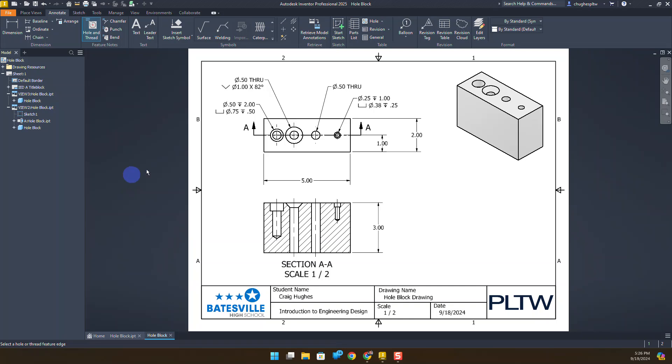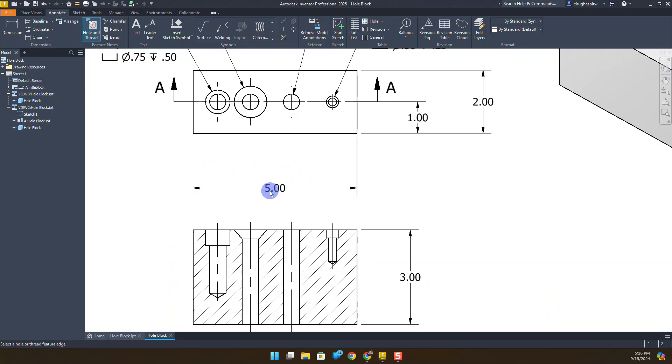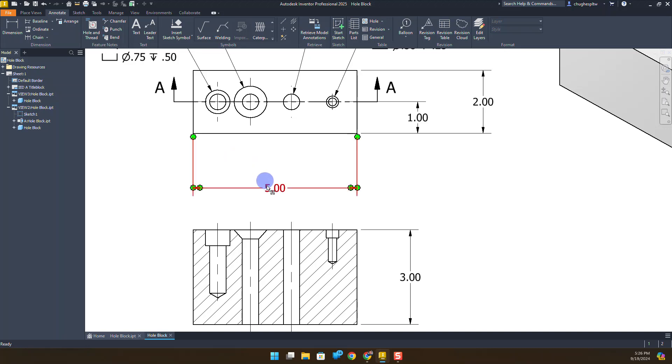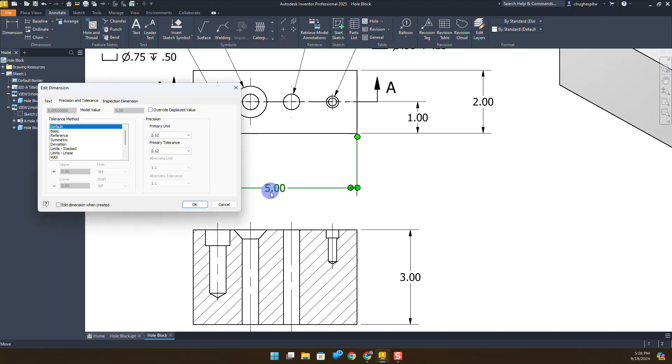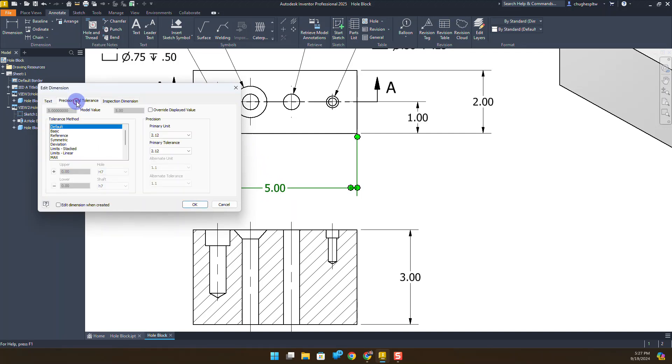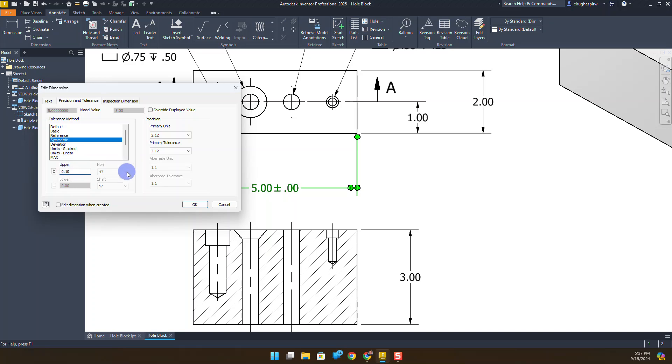To start off, we're going to look at the overall dimensions: the 5 inches, the 3 inches, and the 2 inches. If we're running any other commands, we can always right-click and say escape or cancel. I'm going to double left-click on the 5 inch dimension. By default, your text box may look something like this. At the tabs at the top, I'm going to change over to precision and tolerance. We're going to choose a symmetric tolerance, and we're going to do a .1 for the measurement and then select OK.